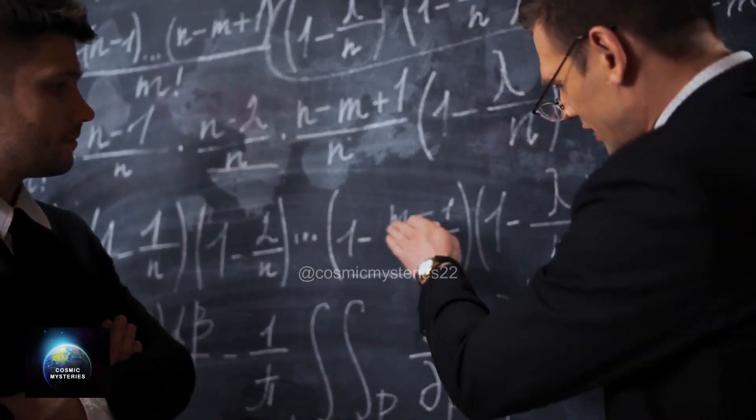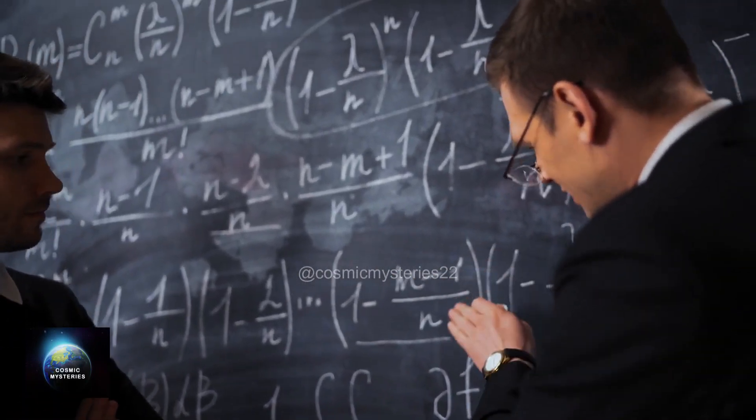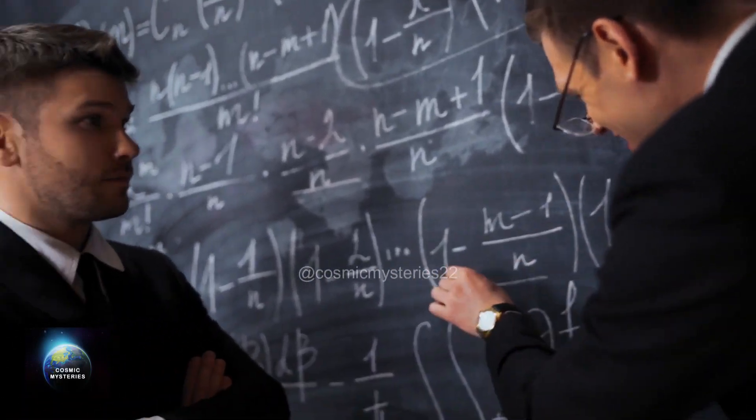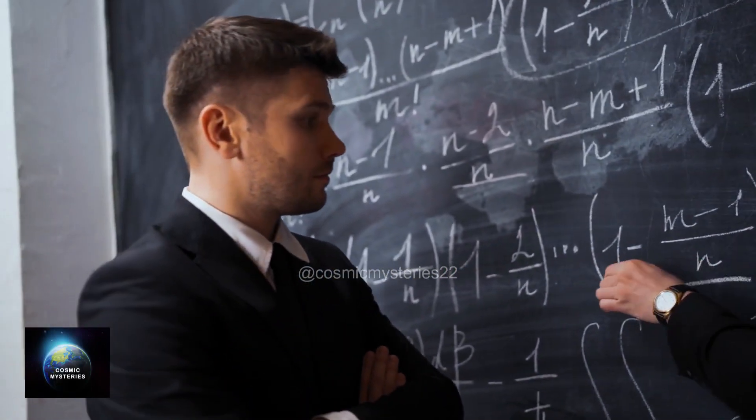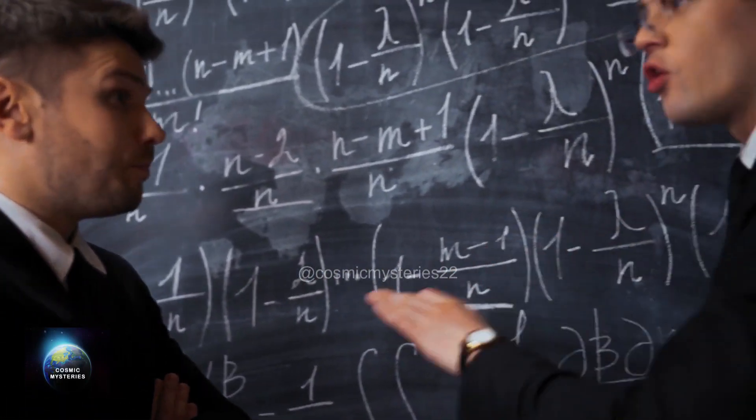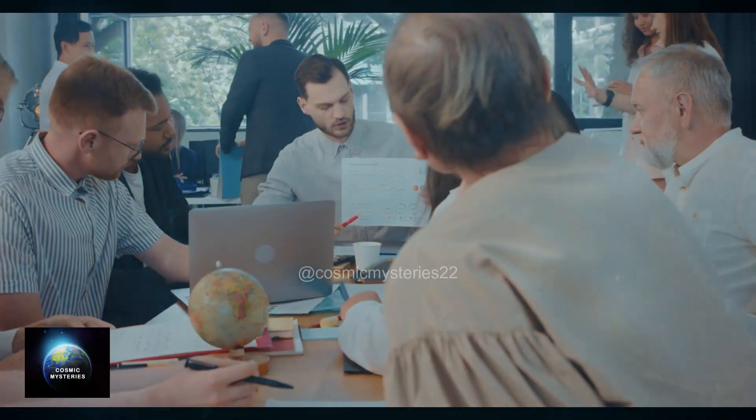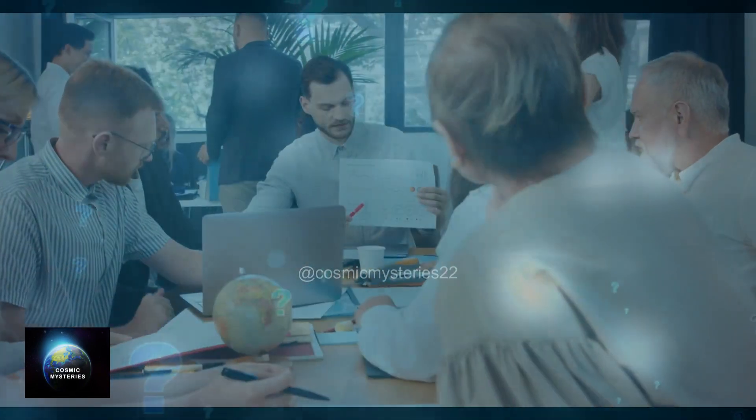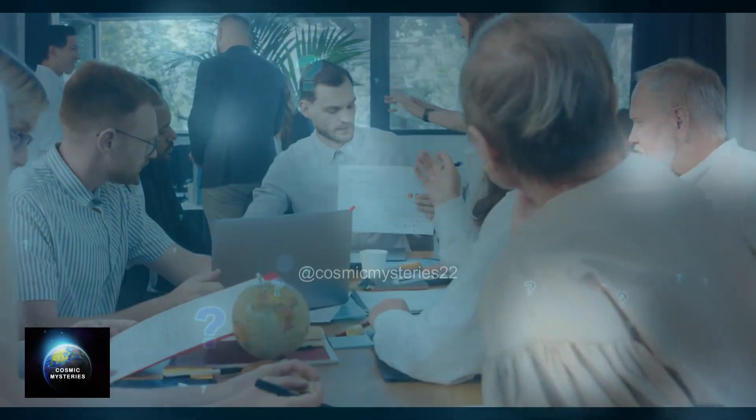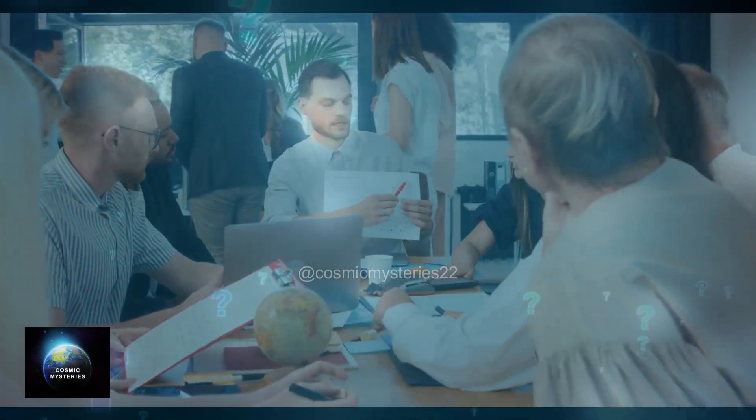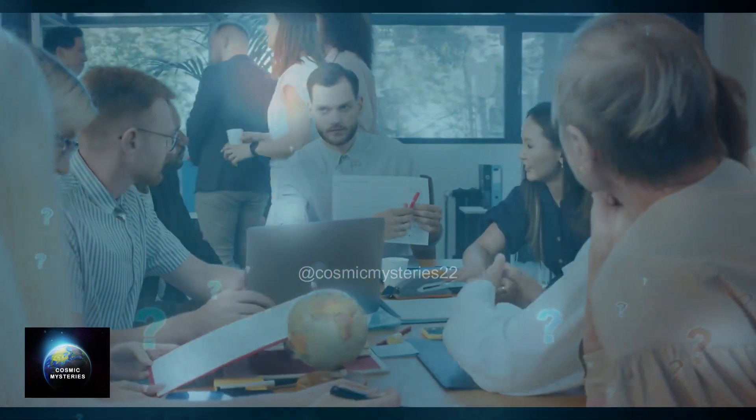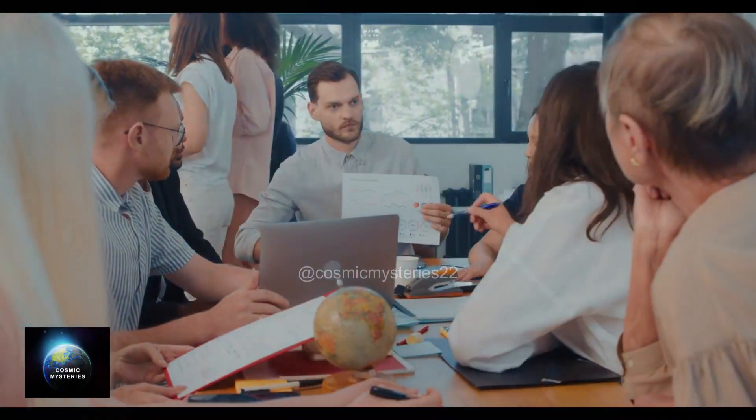Every day, as scientists around the world apply the knowns to demystify the unknowns of this world and beyond, more questions pop up alongside new answers, motivating the scientific community to carry on their hunt.